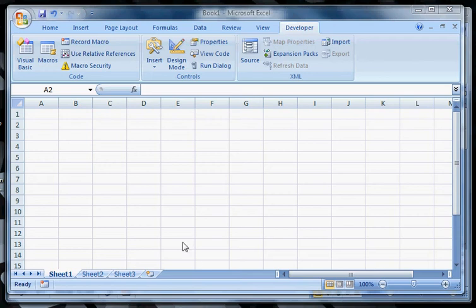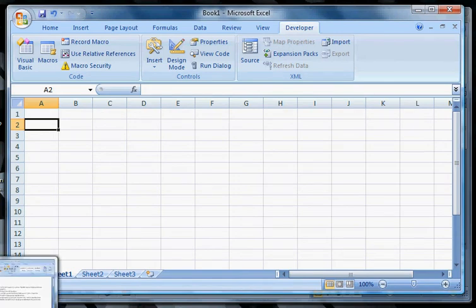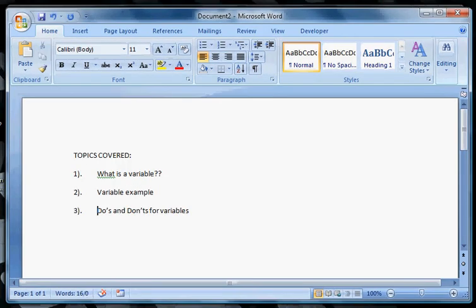Hello, my name is Chad and welcome to my next video series for VBA for Accountants. In this video we're going to be talking about variables and give you an understanding of what variables are.